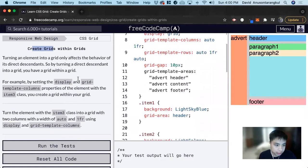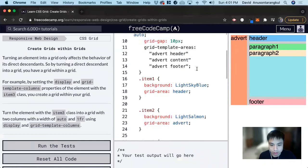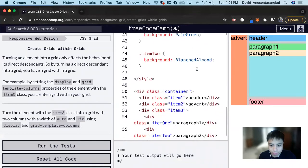In this exercise, we want to create the item 3 interior grid. Let's look at the HTML first.